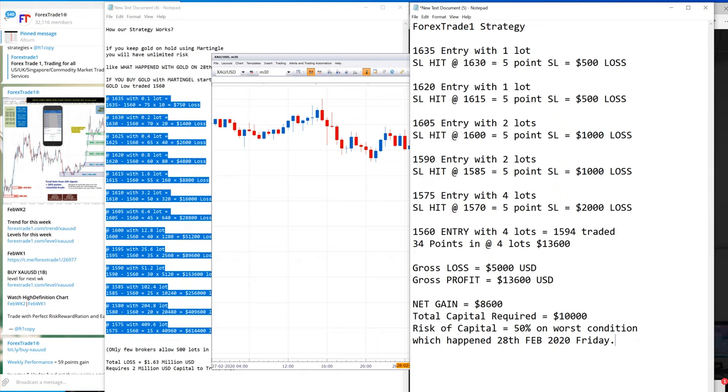We enter at 1590, 2 lots, we lose $1,000 USD. We enter at 1575 with 4 lots and we lose $2,000 USD. Now your loss is $5,000 USD.